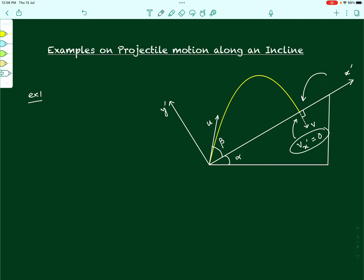We can use this as a condition to find the relationship between alpha and beta. If the projectile has to hit the inclined plane perpendicular to it, its velocity along the x-dash axis at the moment of hitting must be 0. We can write this from the equation of motion — v equals u plus at along the x-dash axis. So v_x-dash equals the initial velocity along x-dash, which is u cos beta, because beta is the angle the projectile makes with the incline.